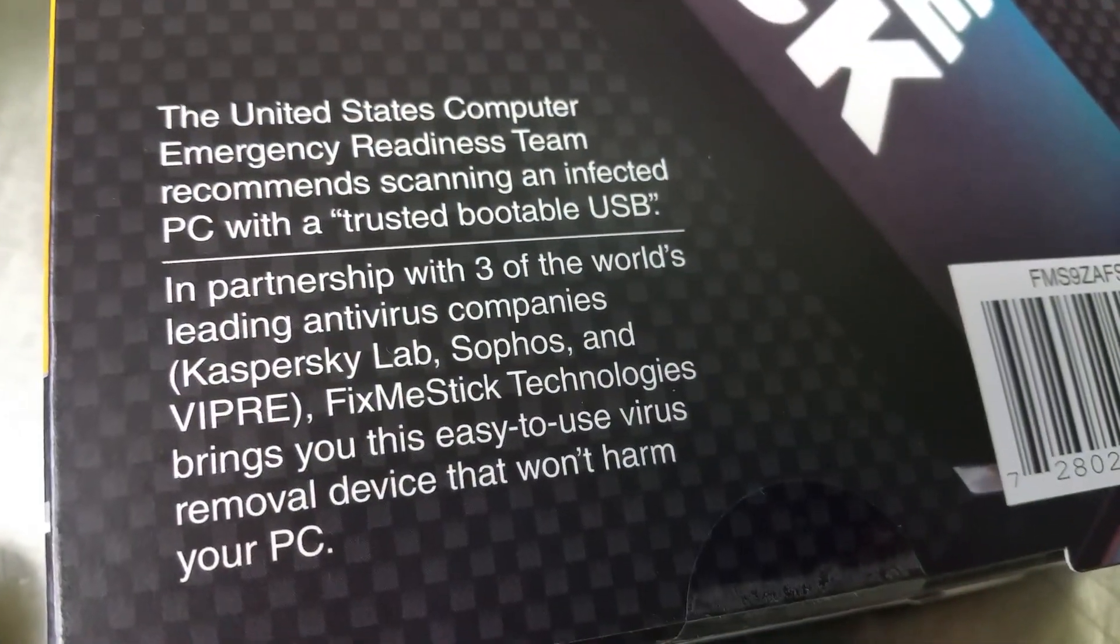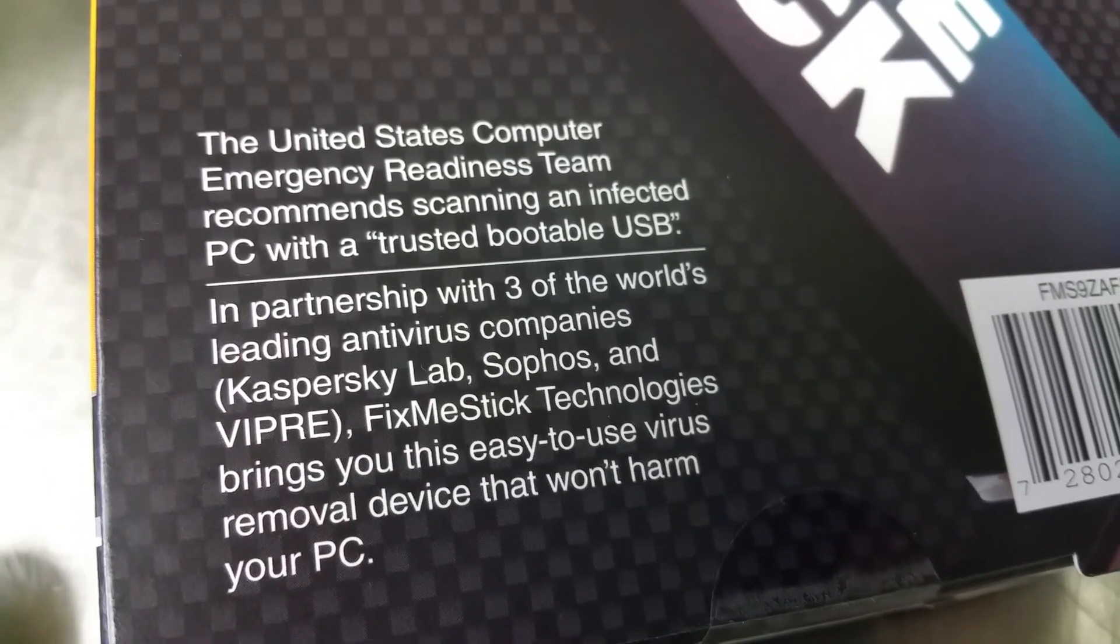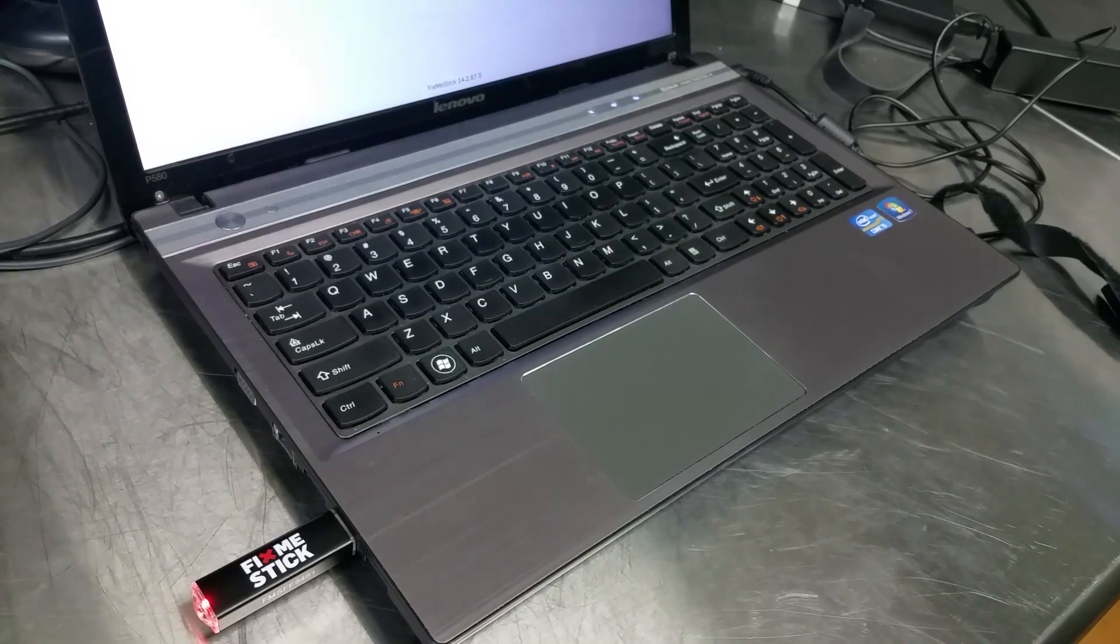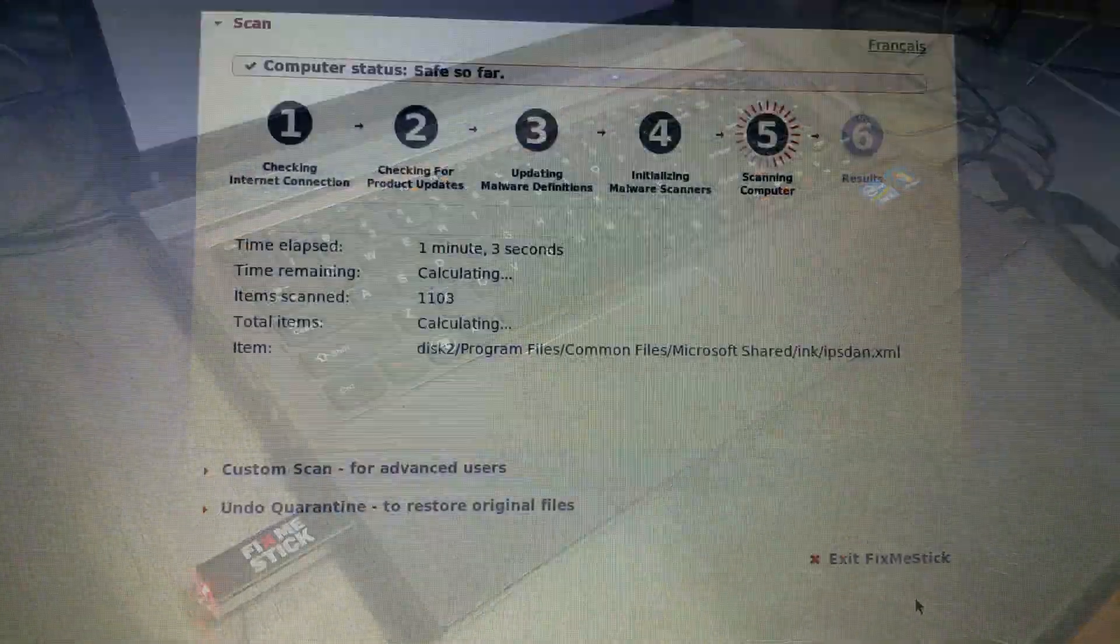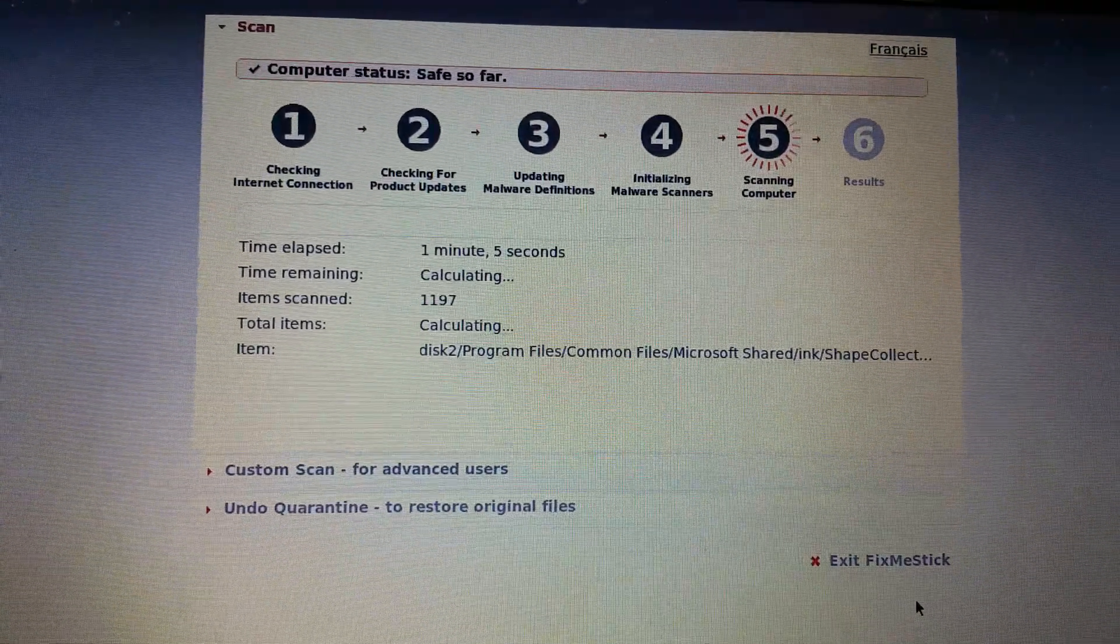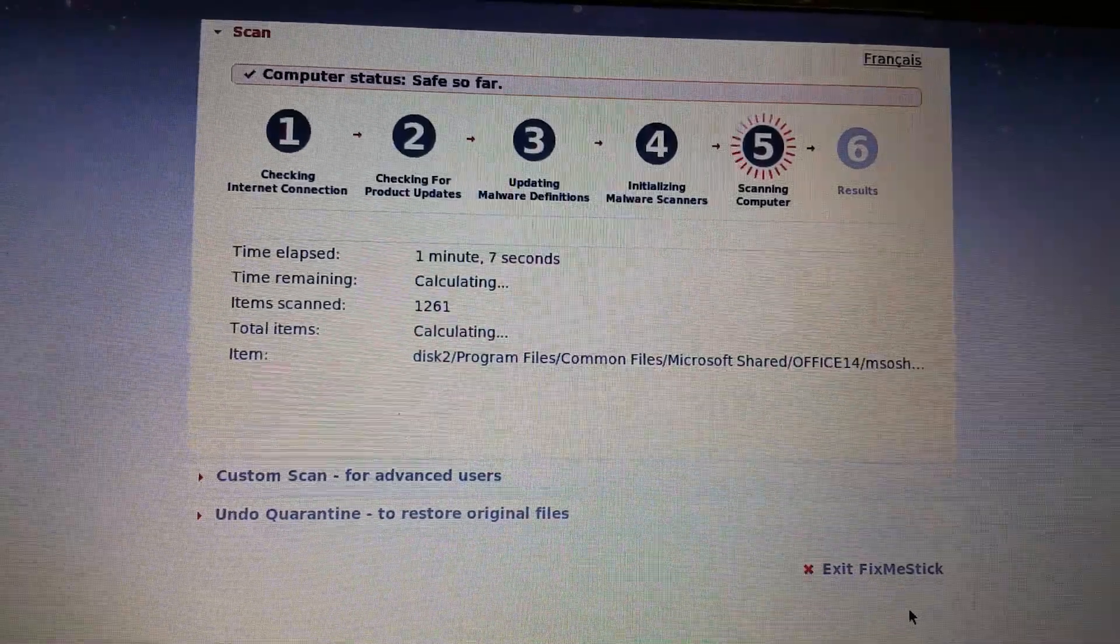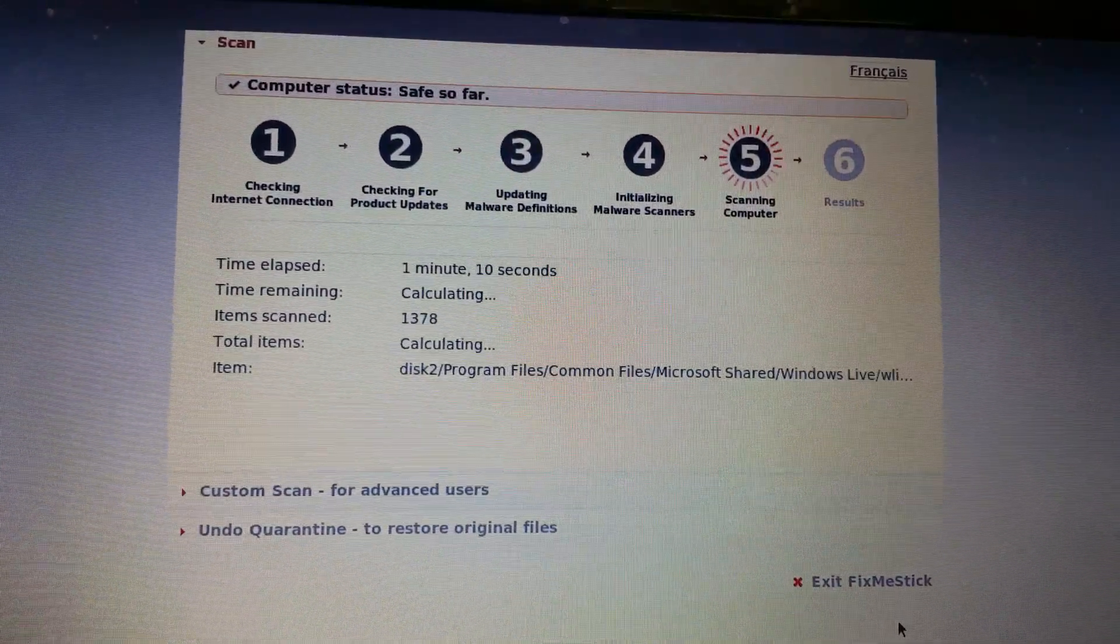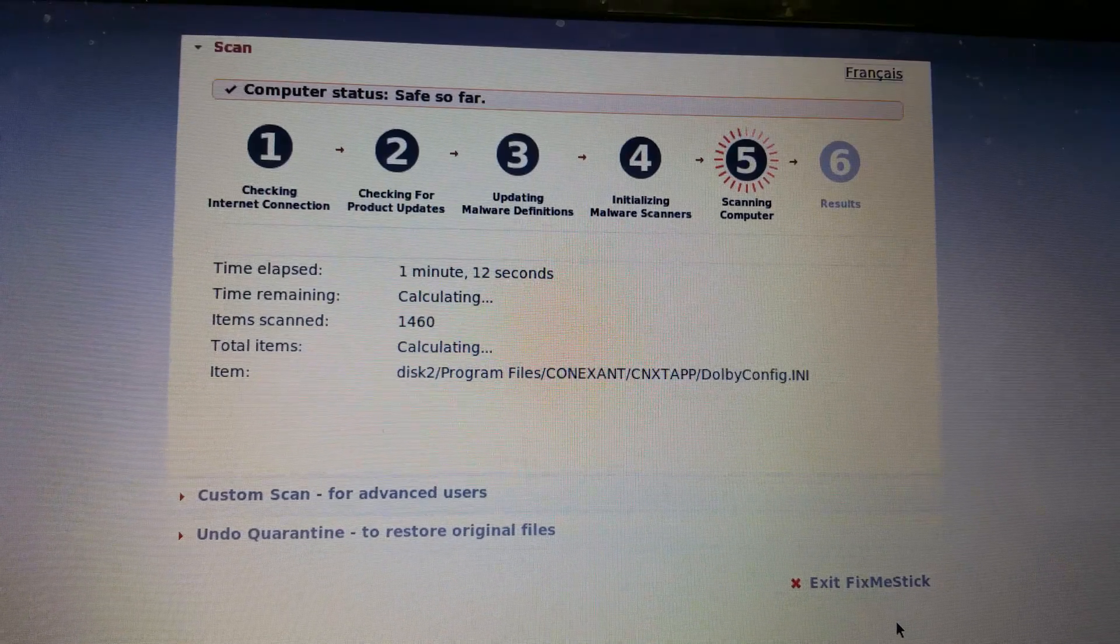As you can see, it uses a pretty heavy-duty suite, including Kaspersky, Sophos, and Viper. So it's got a nice set of tools here in terms of malware and virus detection and removal suites. We've got her plugged in and running, and we'll go ahead and complete the scan and see what this thing finds. But wait a minute.